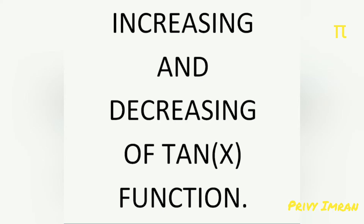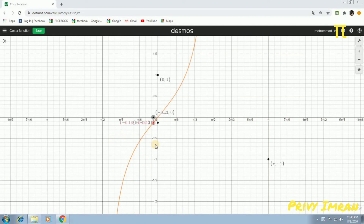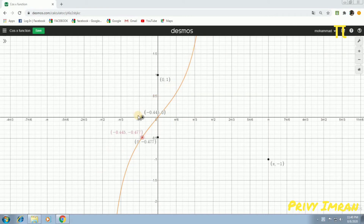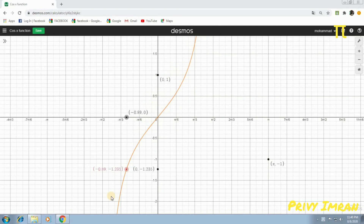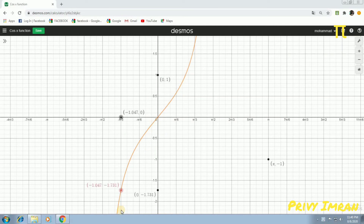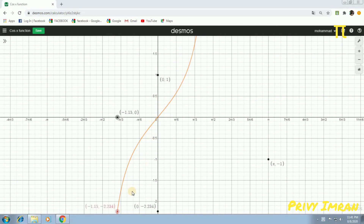Now, let us discuss about increasing and decreasing of the tan x function. Let me consider the tan x function from minus 90 to plus 90. As x values are increasing from minus 90 degrees to plus 90 degrees, the y value is always in increasing order. Hence, tan x function is known as an increasing function over all its domain, minus 90 to plus 90.